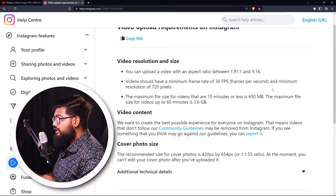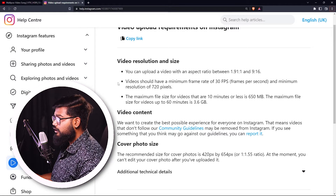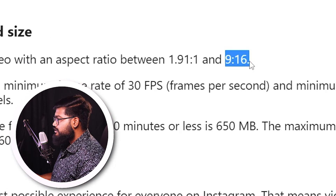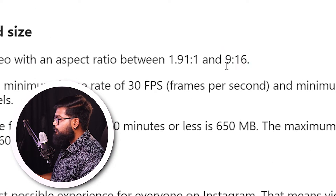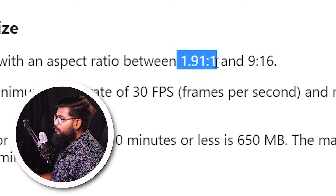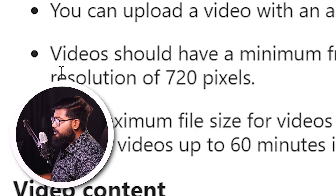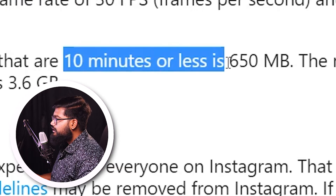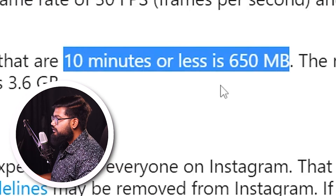If we have a video to upload on Instagram, we want to edit it. There's a minimum resolution requirement. The maximum video length is 10 minutes, and the file size must be less than 650 MB to upload it on Instagram.